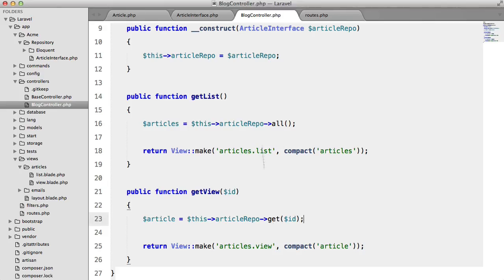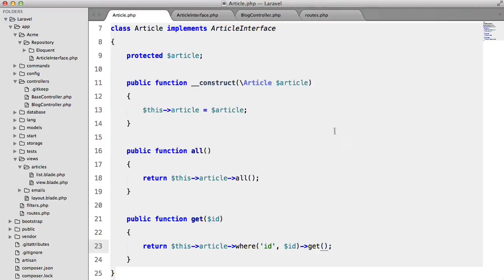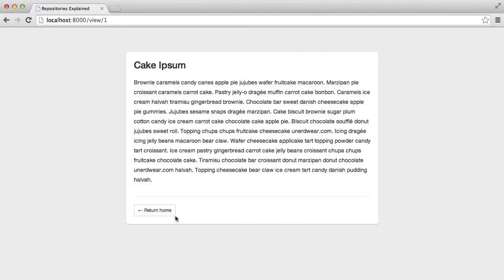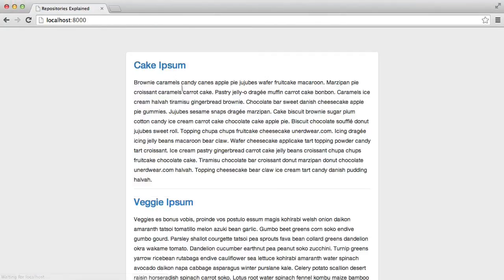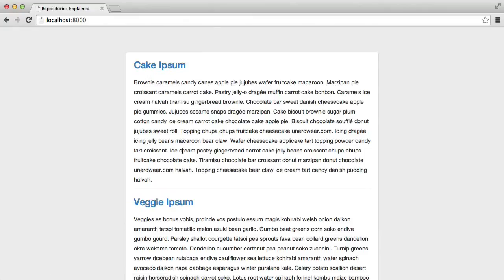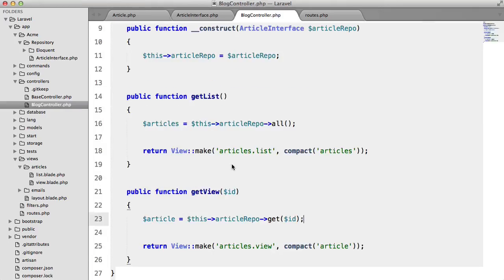and we're getting another error let's have a look okay this should be first hit refresh and there we have it our CMS or our blog works exactly the same